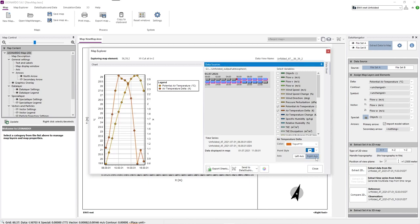If we wish to export the data from the grid cell, we can click the Export Sheets button to export our data as an Excel file.